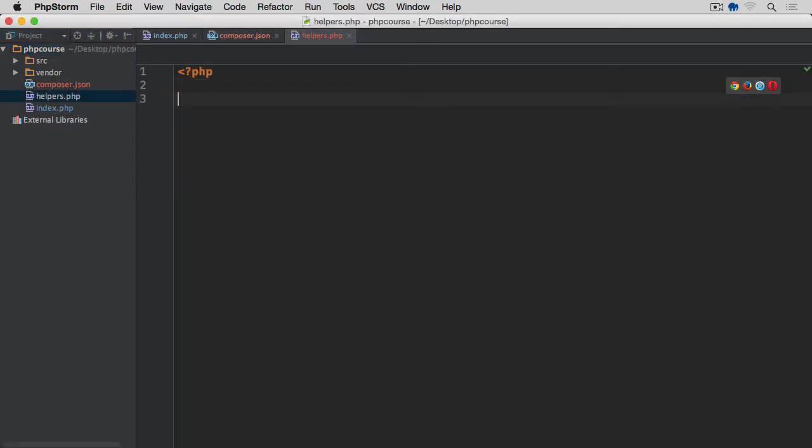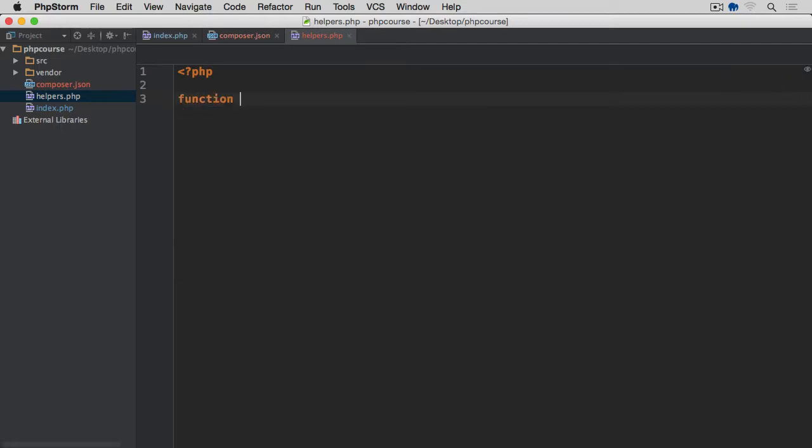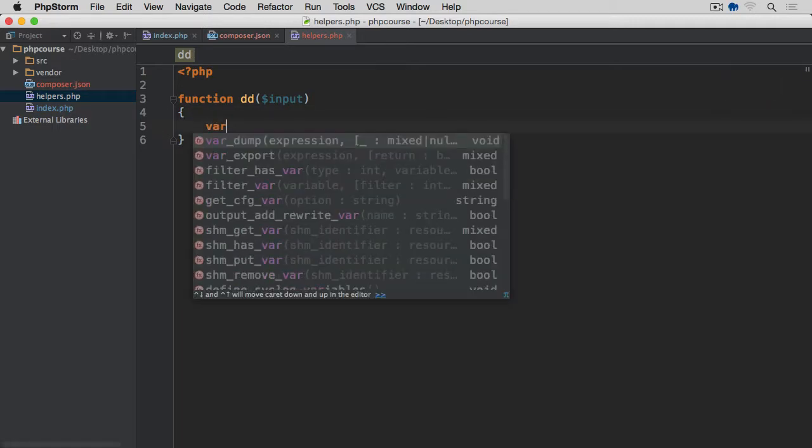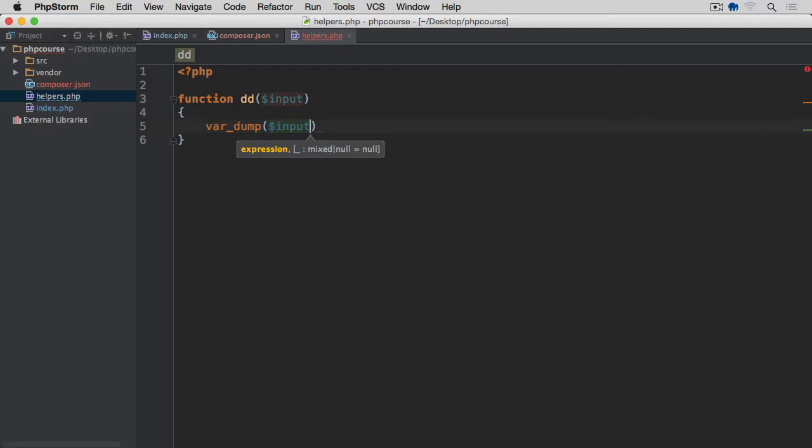And I'm going to create a new function here called dd and input is what this method, this function will take. And within this function, let's put this bracket on a new line. Within this function, I'm simply going to do var_dump, put the input in and then exit. So nothing is returned after this.